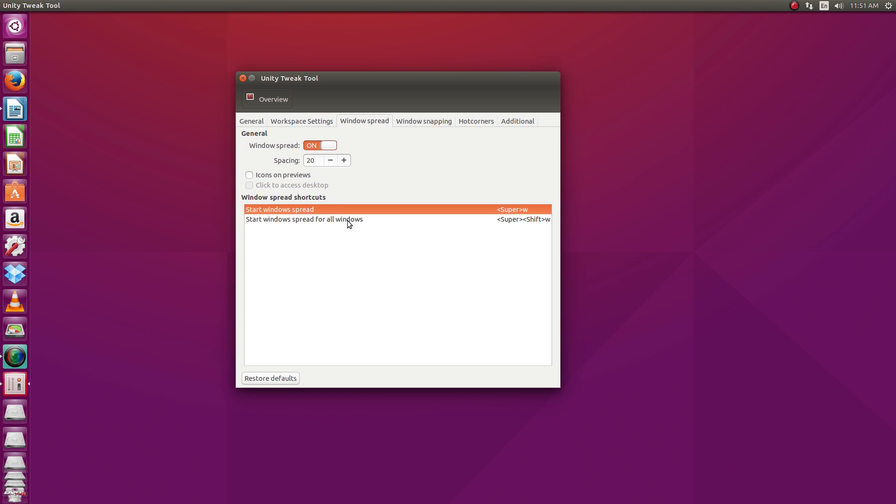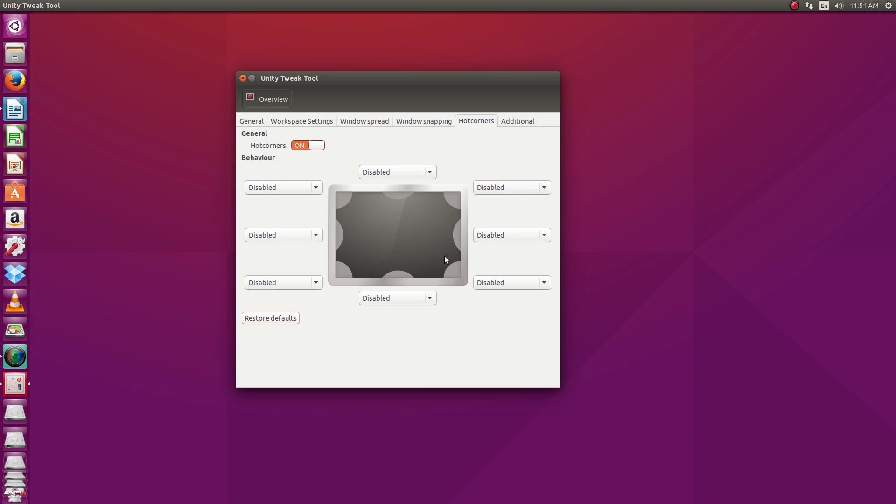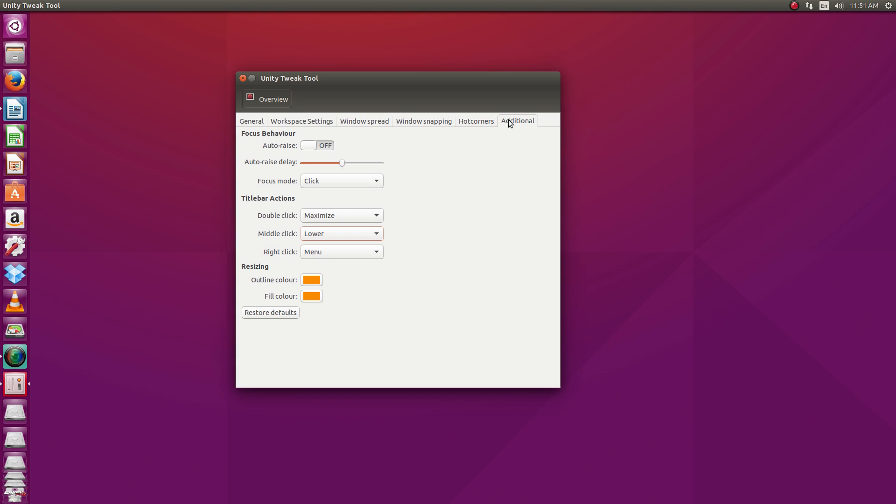And then we've got some window spread settings, window snapping settings, hot corners. Since I'm very much a keyboard kind of person, I'm not very big into the hot corners. But I know quite a few people that really like to configure their hot corners. So this gives you a little tool that can make it a little easier to set those up. And then here under the additional category, we've got some window focus behavior settings, title bar actions, that sort of thing.